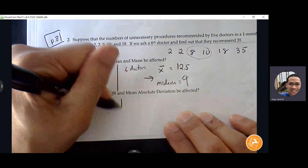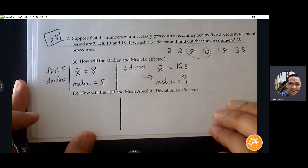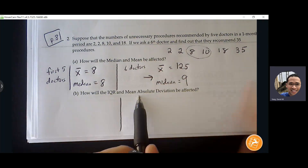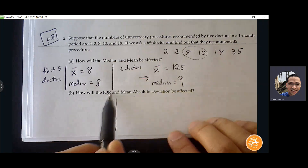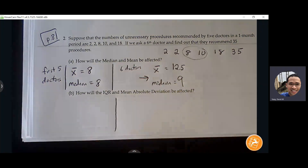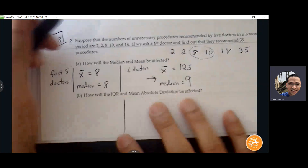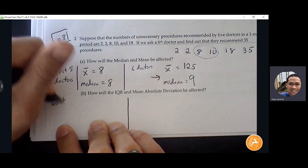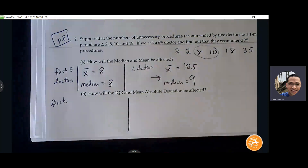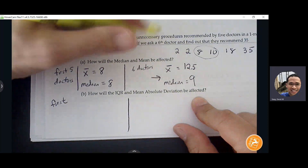How will IQR and mean absolute deviation be affected? Anything dealing with mean is going to be influenced more heavily by the outlier, but IQR typically is not going to be, because IQR is related to the median so it's not as influenced. Let's compare the differences and convince ourselves that IQR and median are a better fit whenever there's an outlier involved.